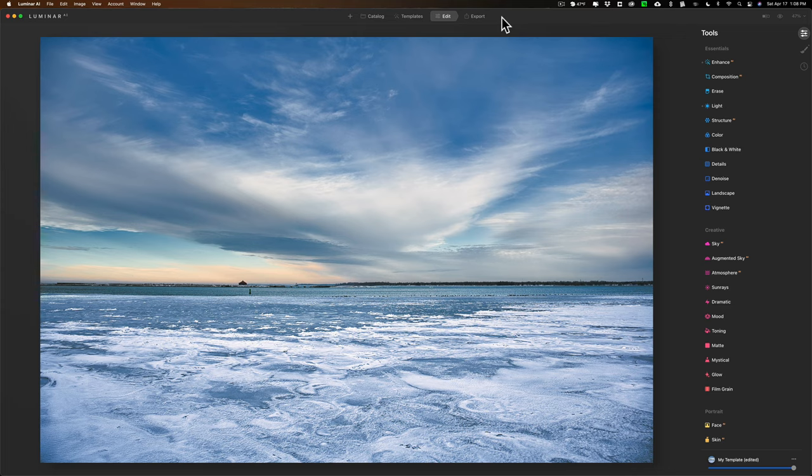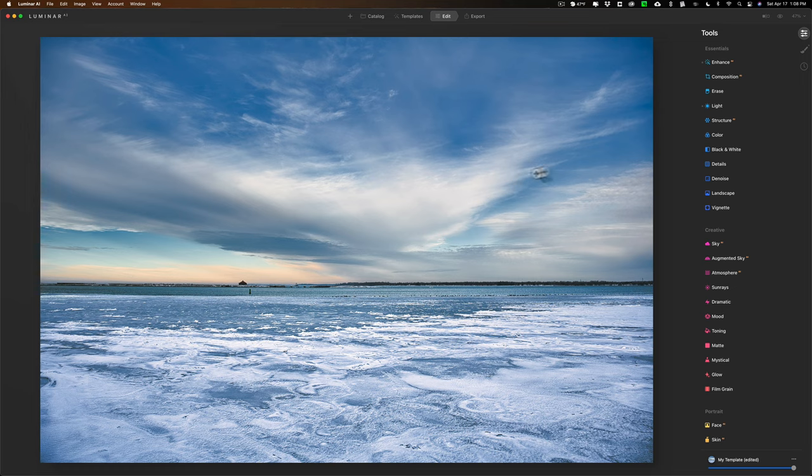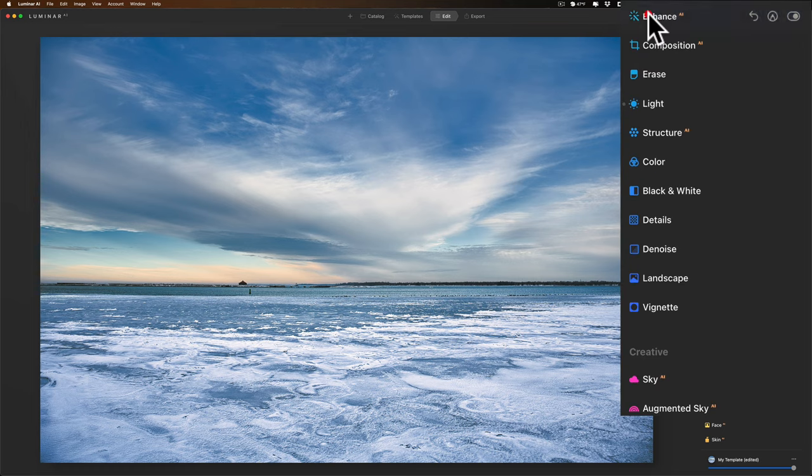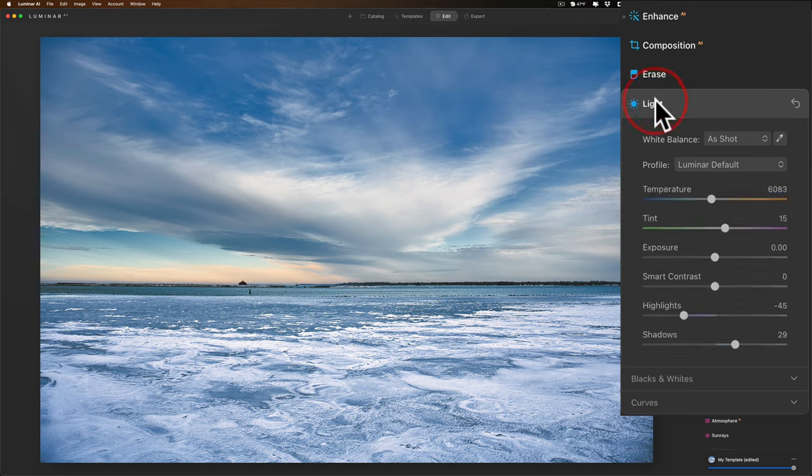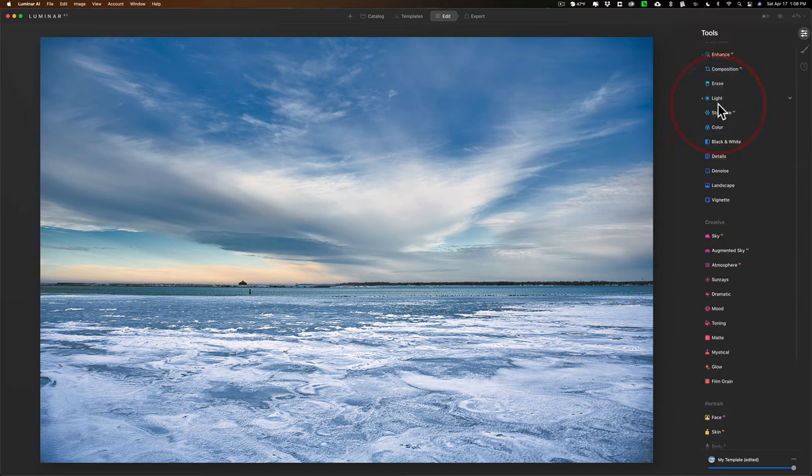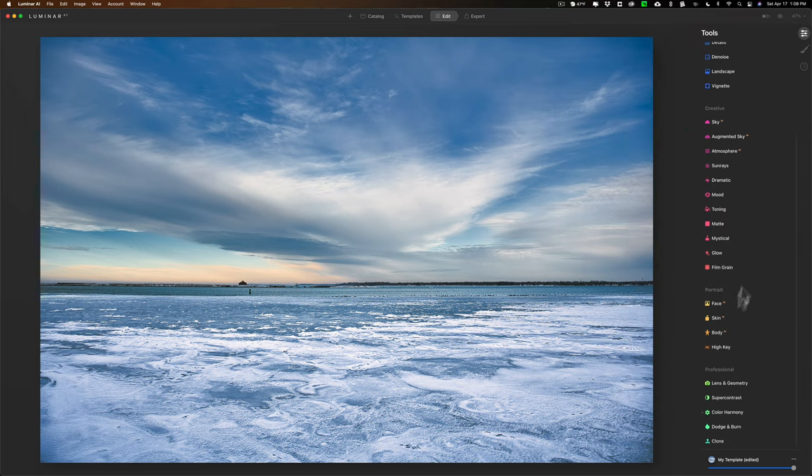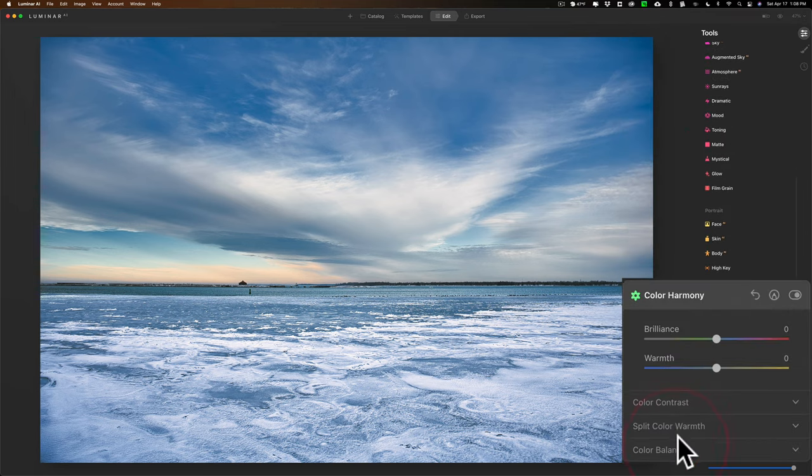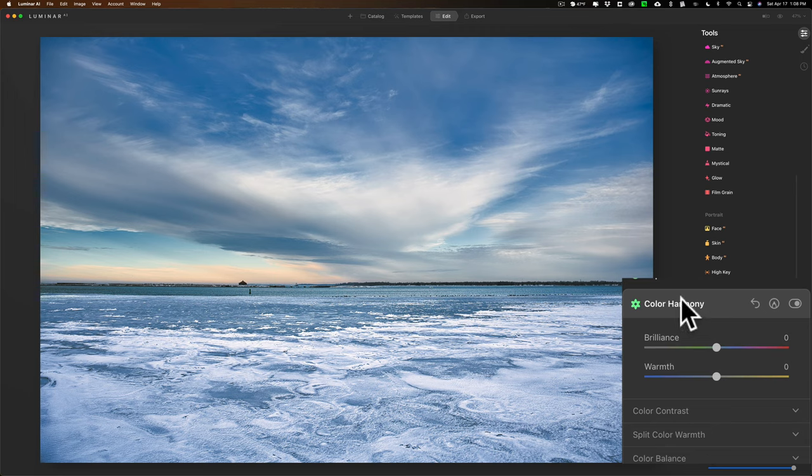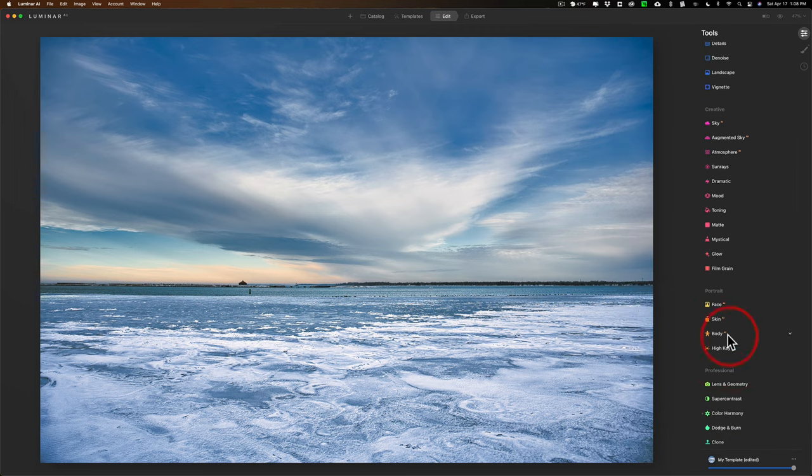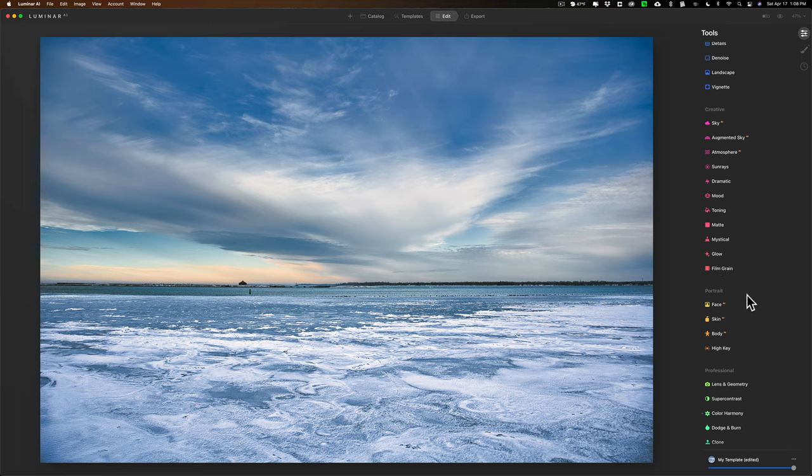It's really relatively easy to do, but it is kind of a two-step process. For this demonstration, I have this image. I did some processing on it. I did enhance, I did light, and then I jumped down to color harmony and I did some adjustments in color harmony and that was it. But let's just say the image is done and I want to create my own template because I like this edit and I want to use this edit on other images.